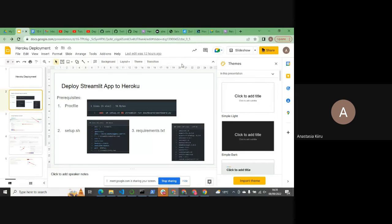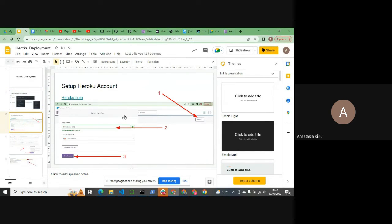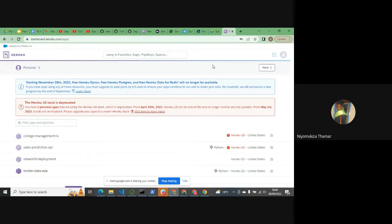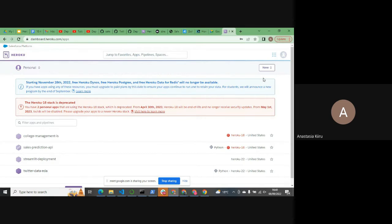The Procfile, the requirements.txt file, and the setup.sh file all need to be in the root directory — because Heroku will be looking for them from the root directory. So for those who have logged in, the first thing you do is create a new web application. When you log into your Heroku dashboard, there's a button called 'New' and you create a new application. You can give it whatever name you want, but this name needs to be unique since it's what will actually create the link to your application.